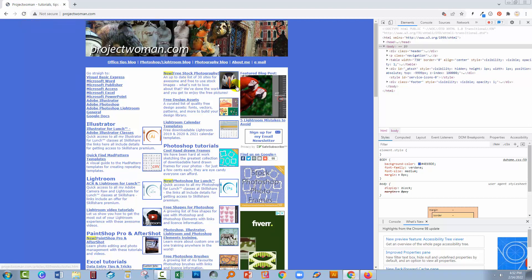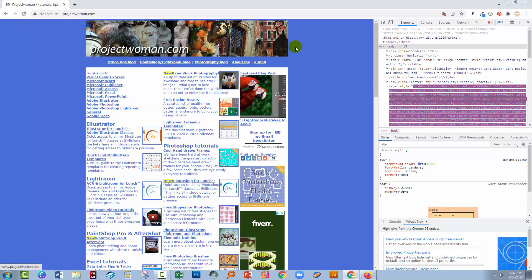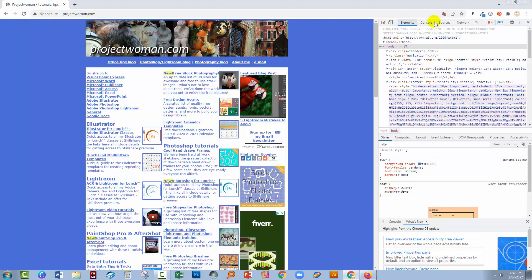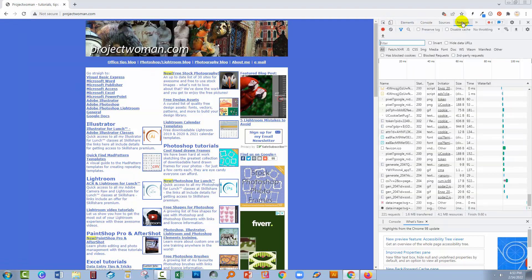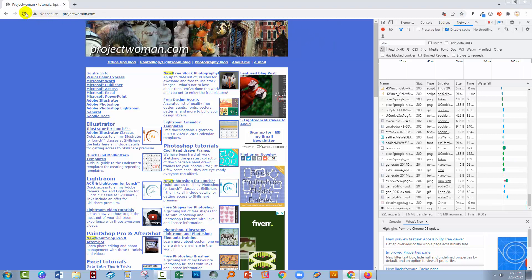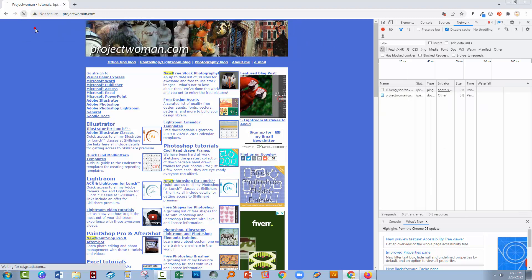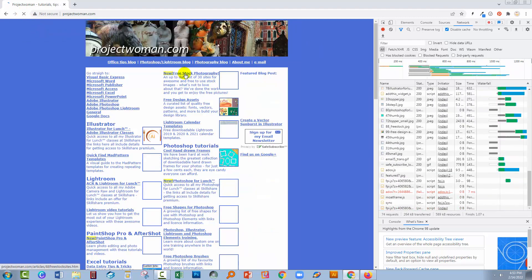Now if none of those work, go across to the Network panel — underneath Network there is an option to disable cache. Click on that to disable the cache, then right-click on the reload button and do your hard reload.